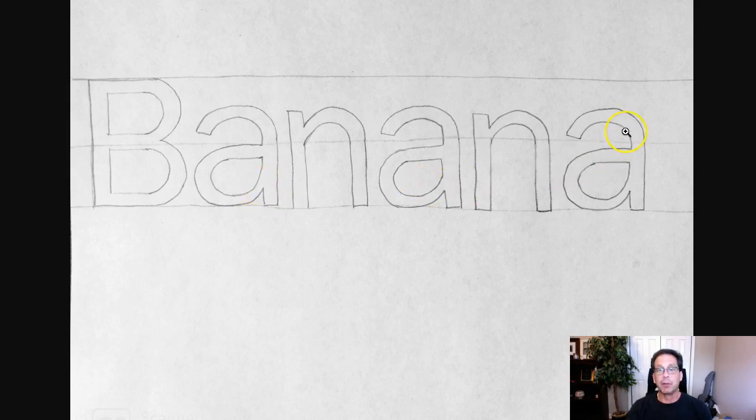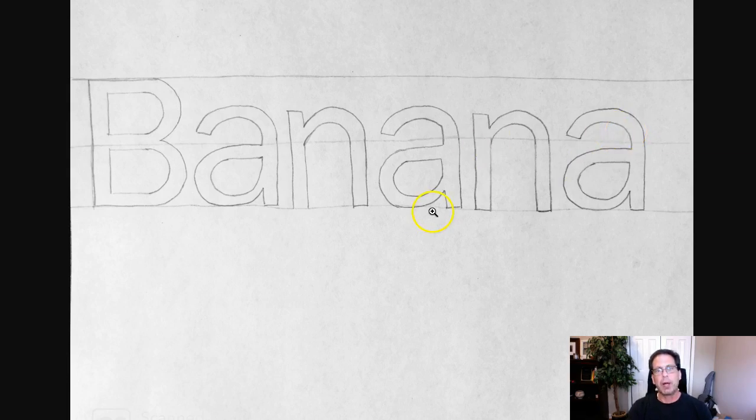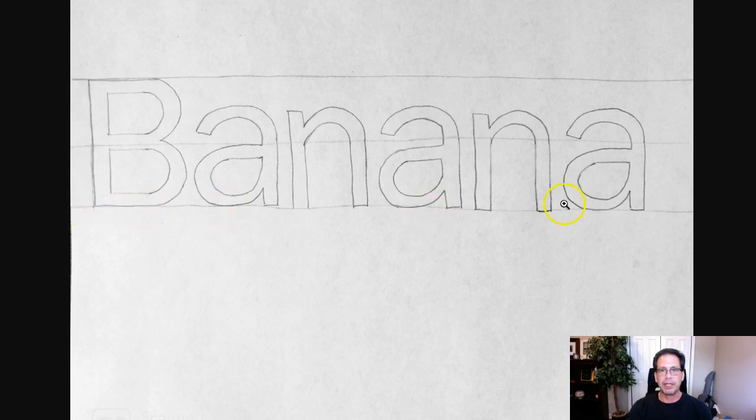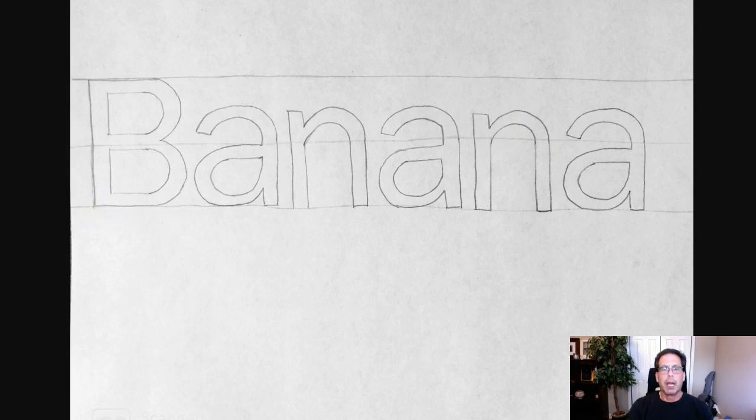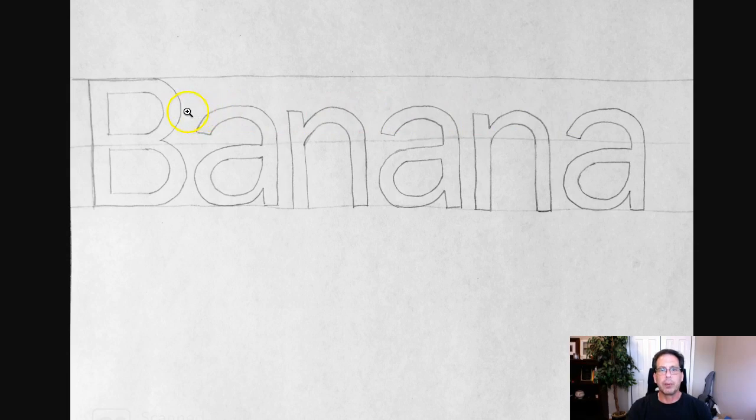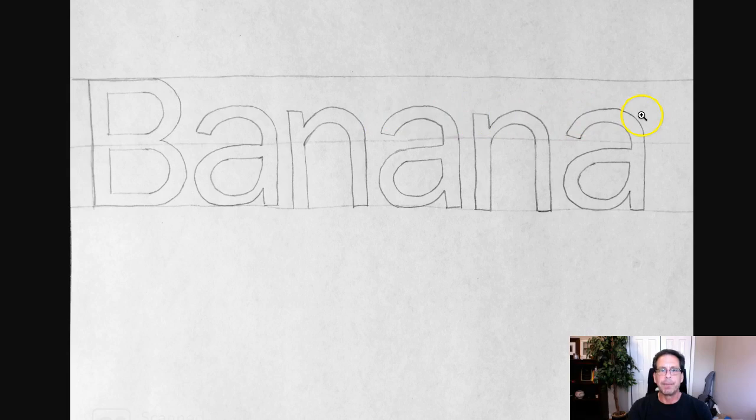I think your letter forms look good. I mean, they're really, really super consistent. I think another one of the most obvious things that we see here is that the baseline, the mean line, and the cap line aren't necessarily straight. The mean line should be drawn at the X height of the lowercase letters. So this mean line should connect the tops of these letters right here.